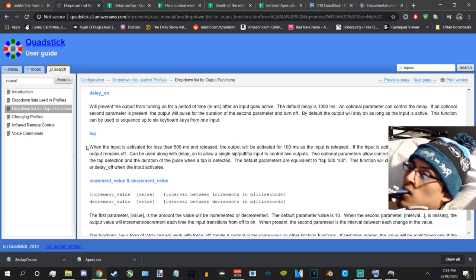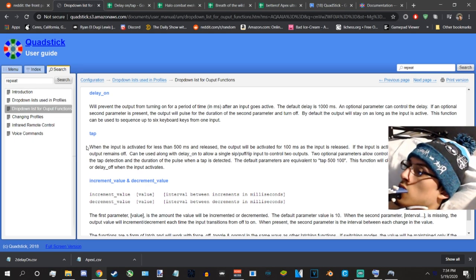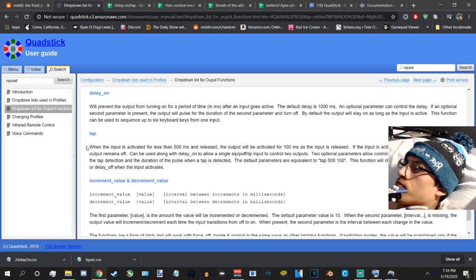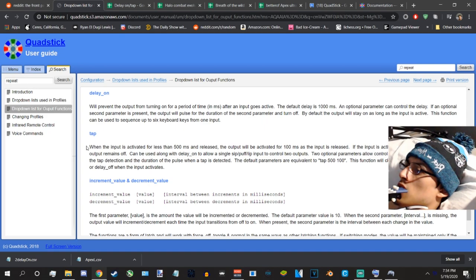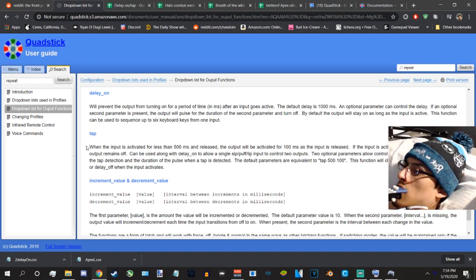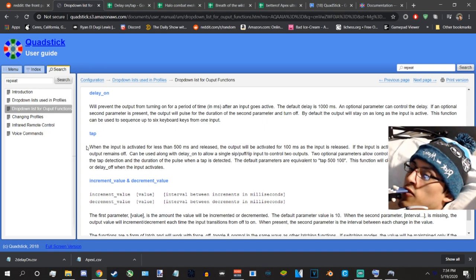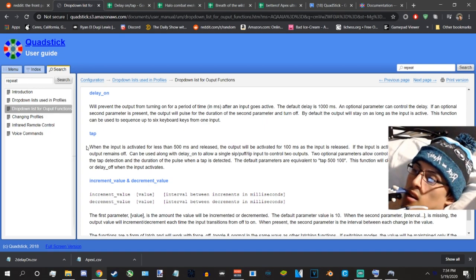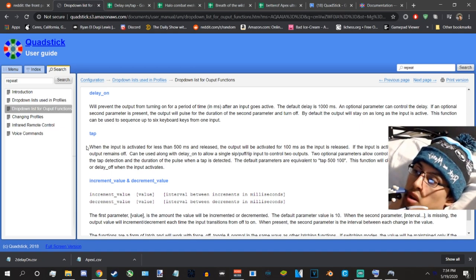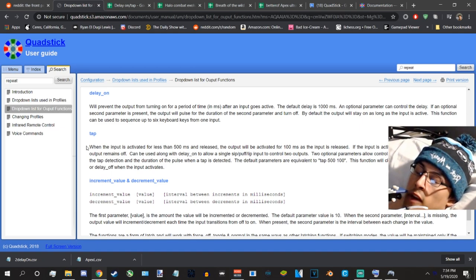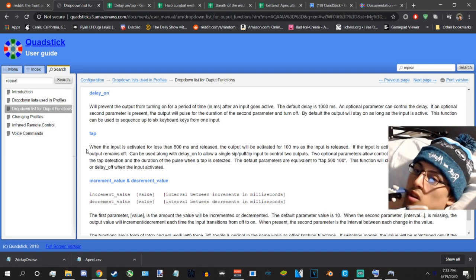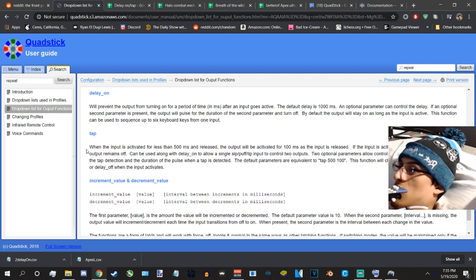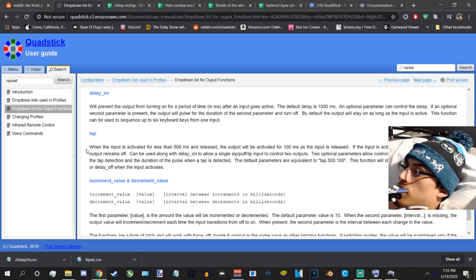Let's go with tap. On the classic manager manual online menu it says when you have it on tap, when the input activates for less than 500 milliseconds and you release it the output activates. So pretty much is the faster you do it the easier it gets.